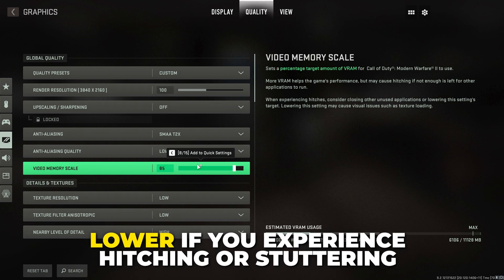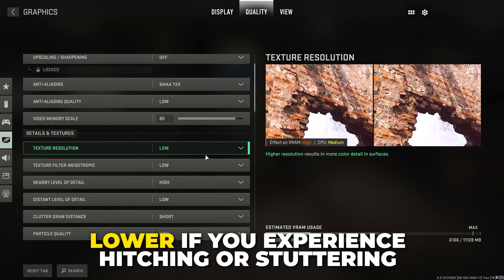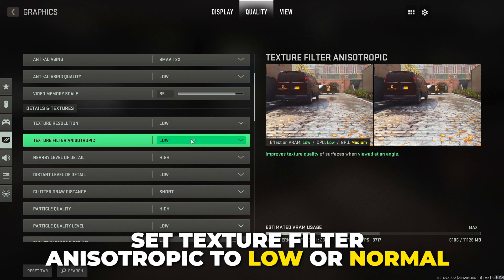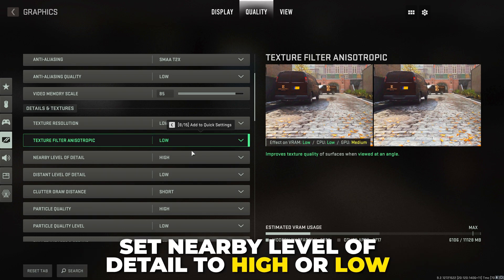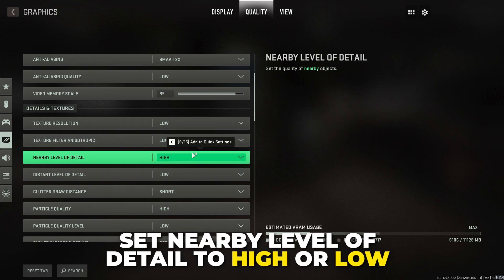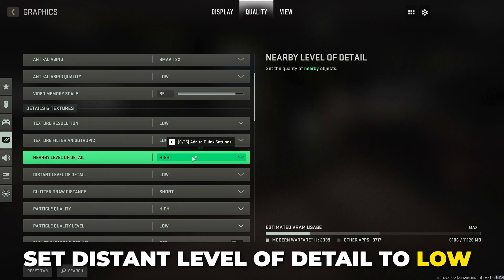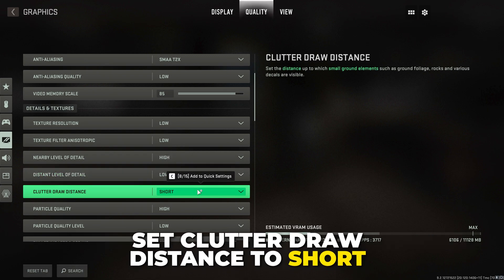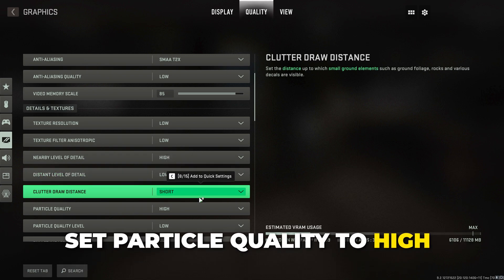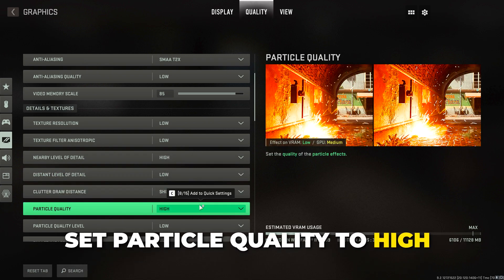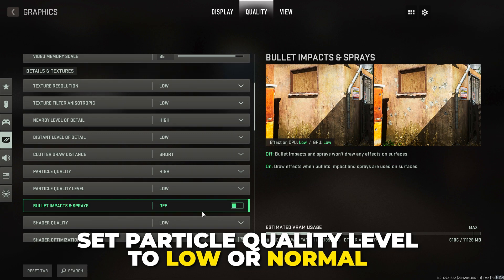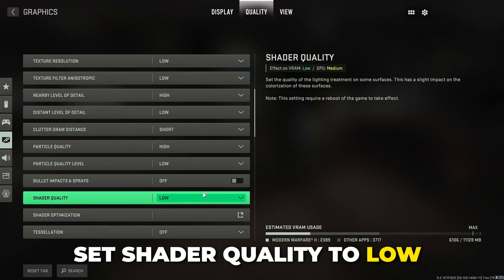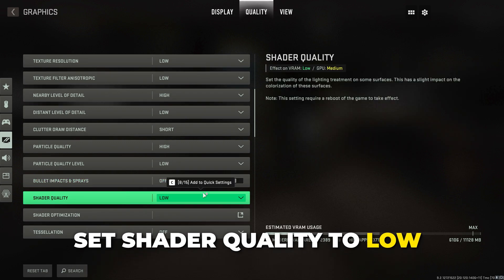If you notice hitching in game, be sure to lower the video memory scale. Set texture resolution to low. Set texture filtering to low or normal. Set nearby level of detail to high or low, distant level of detail to low, clutter draw distance to short, and particle quality to high.